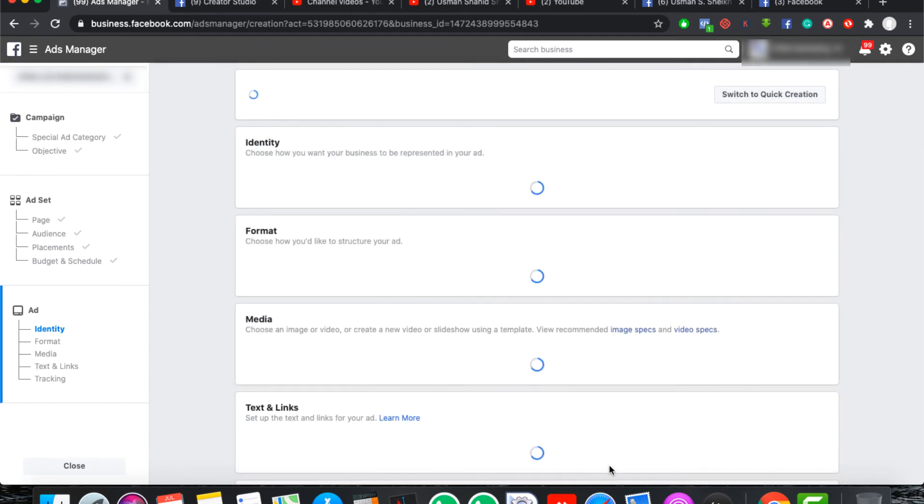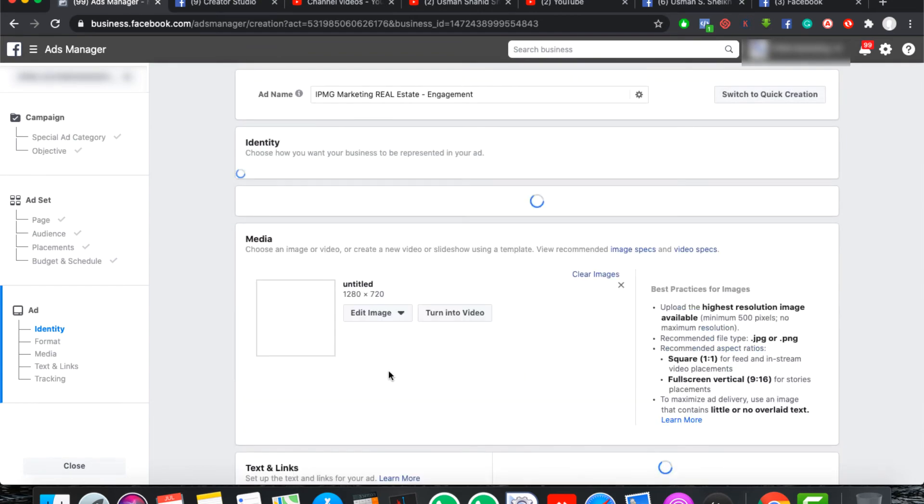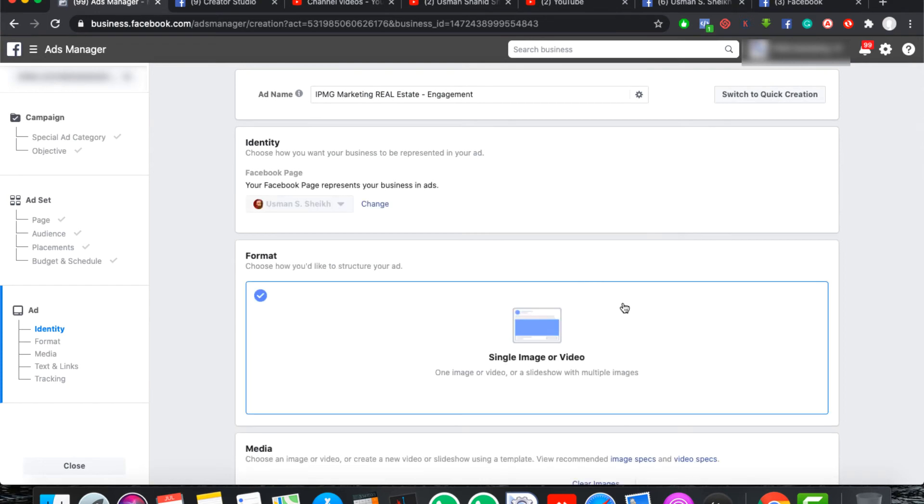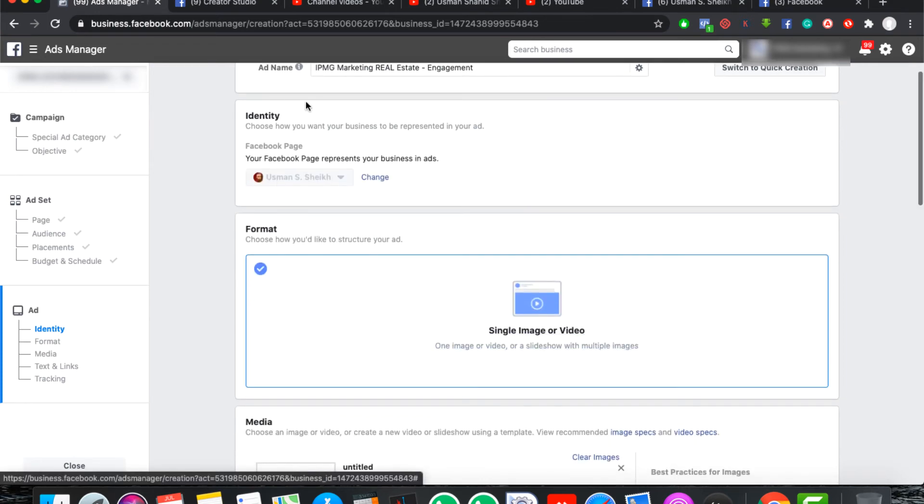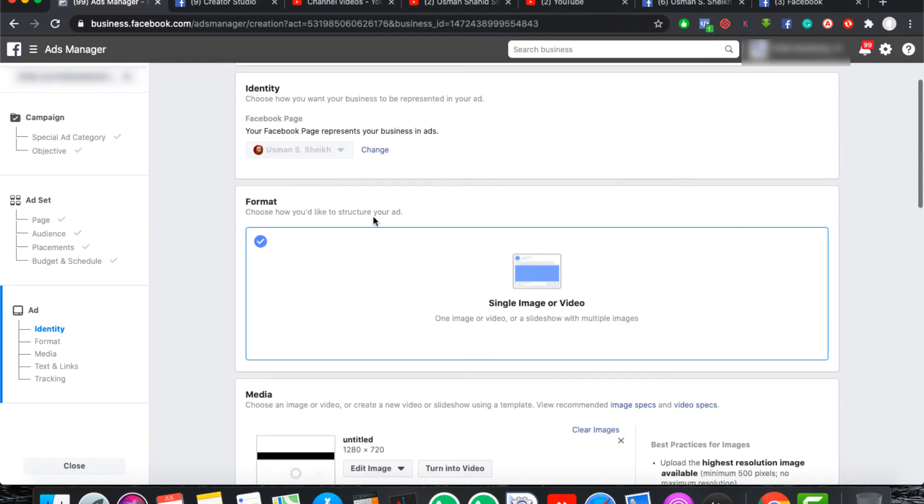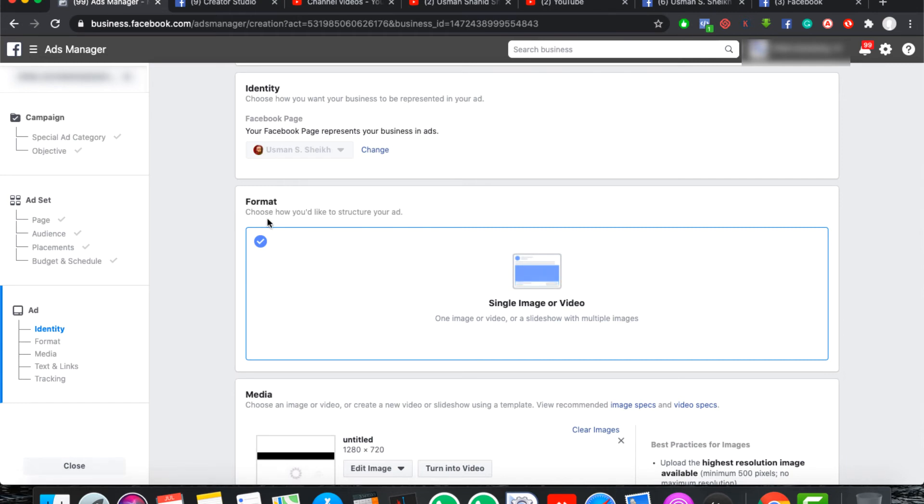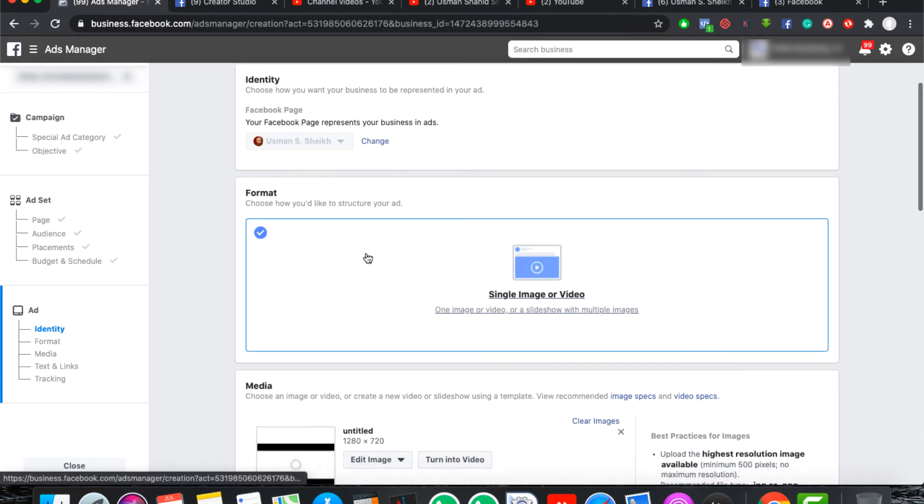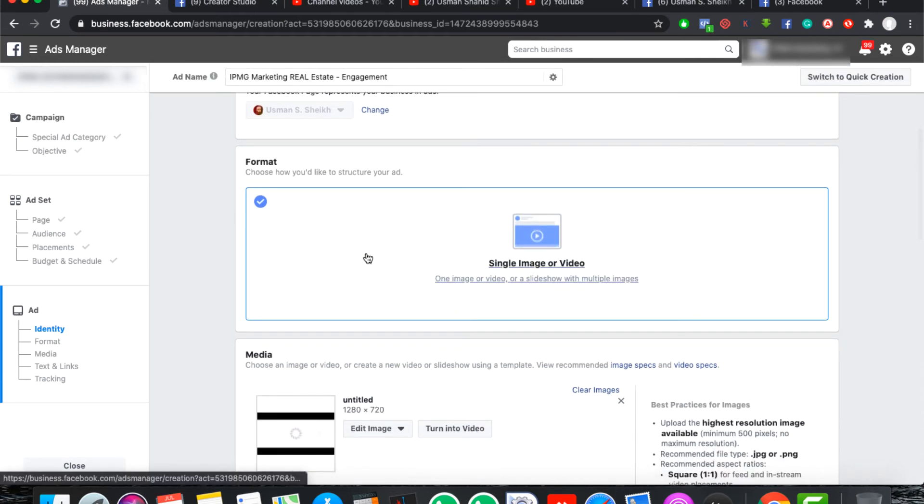After you click on continue, you will come to ad formatting. You will have to add formatting. Here is the identity of your Facebook page. You have to change the page if you want to change the page. Then you can add formatting.